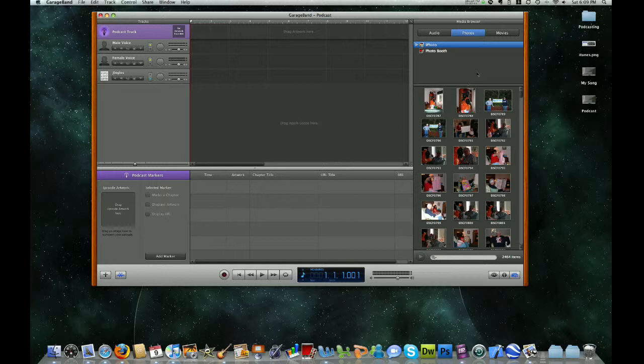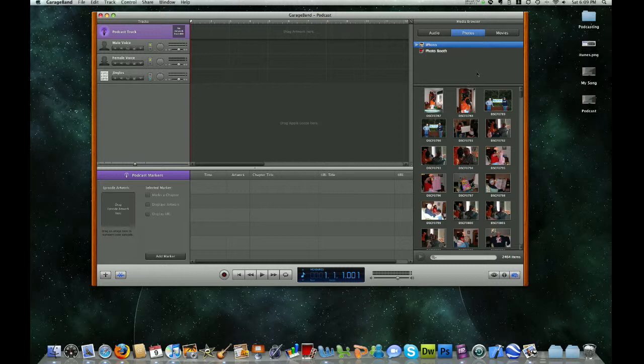So that's just a basic overview of what we're going to be working with. Stay tuned and check out our next set of videos to go into some detail on how to record your vocal tracks, add photos, videos, and music.